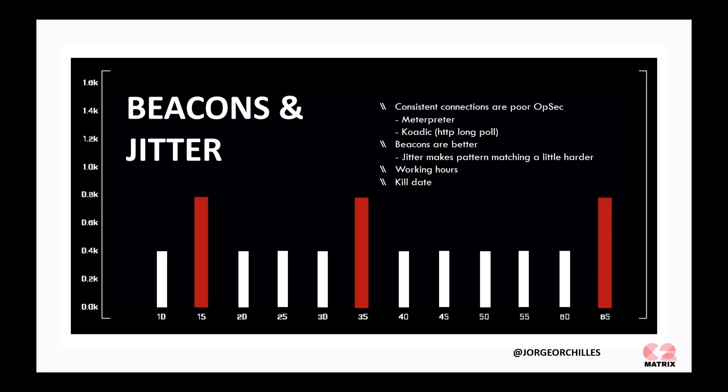We also had a feature called working hours. It's a nice feature on Empire that most people, especially endpoints, they don't work 24 hours a day. Maybe 12 hours is normal, but definitely not 24. You can set the working hours to, say, 9 a.m. to 5 p.m., and only have command and control communication during those times. It's a quite interesting feature.